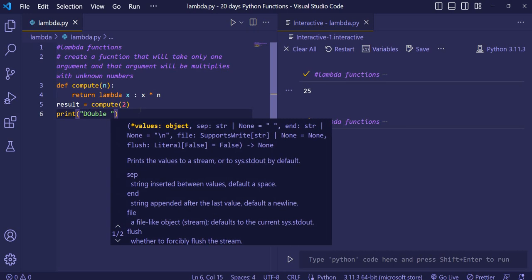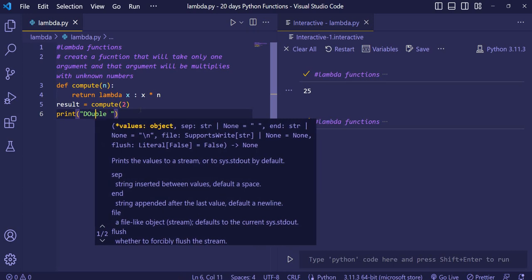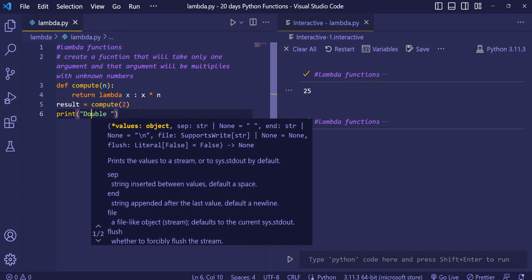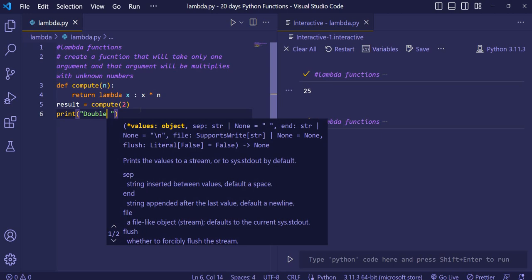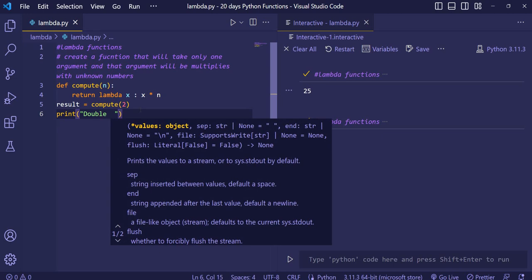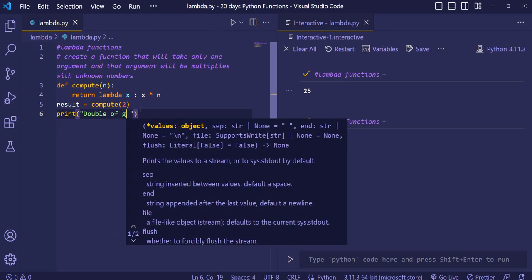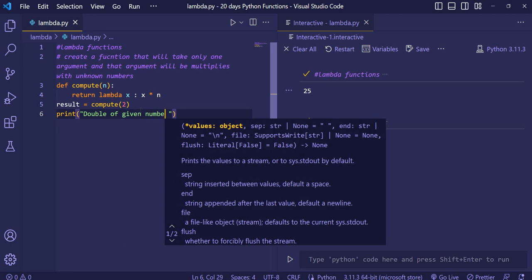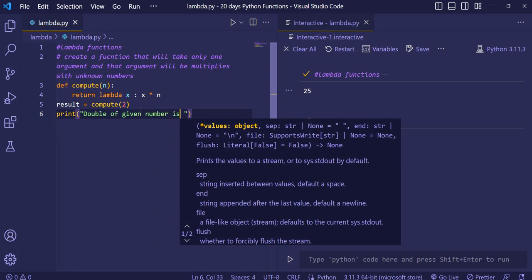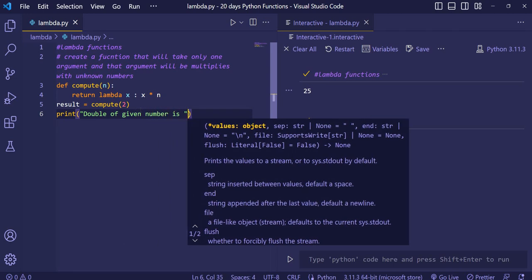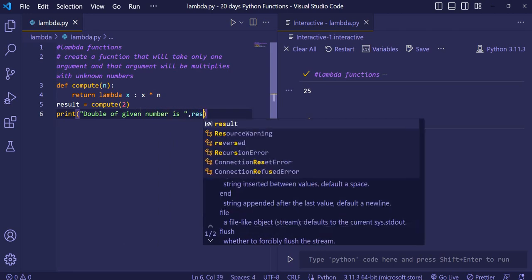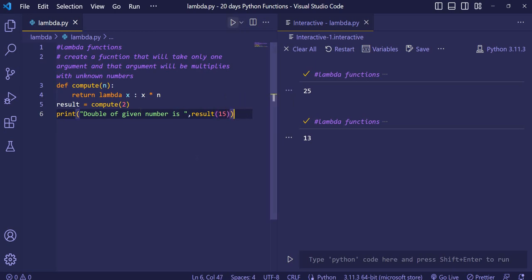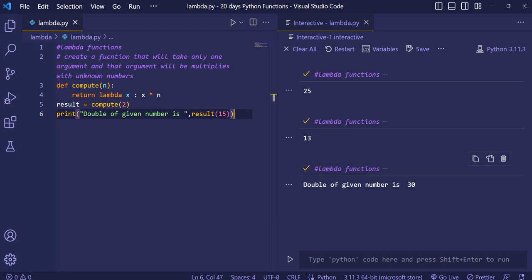Suppose we want to double any number. What we will give? We will write here so the user should know what is happening. Double of given number is, then we will give the result variable and then we will give the number which is going to multiply with 2. And when we will run the code, we will see that double of given number is 30.